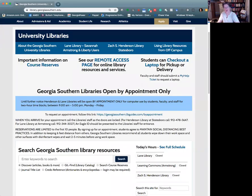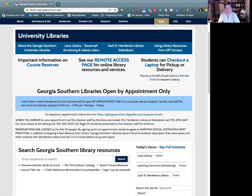Alright, this video is a demonstration of how to locate scholarly or peer-reviewed journal articles. We will, as an example, use the topic of global warming.